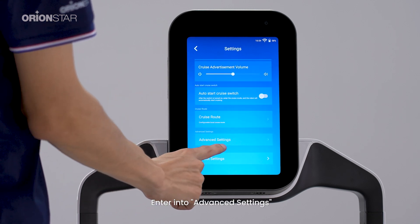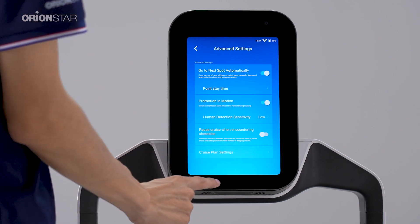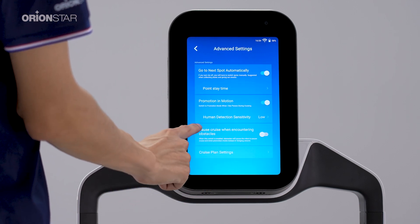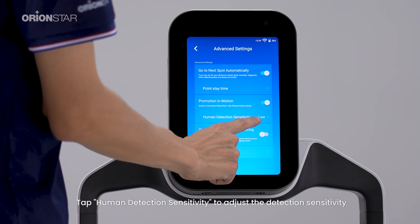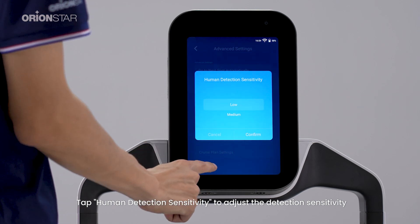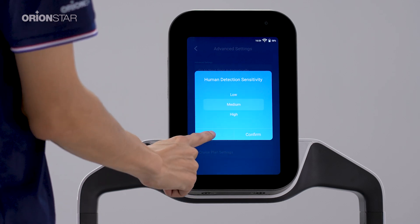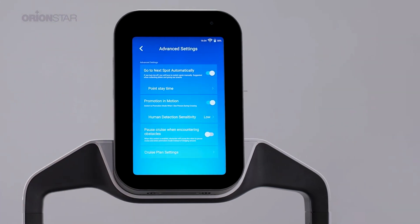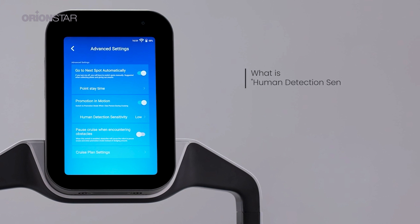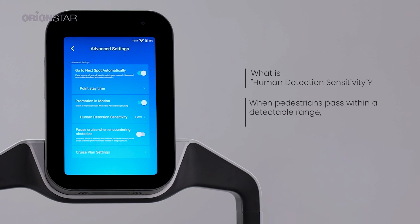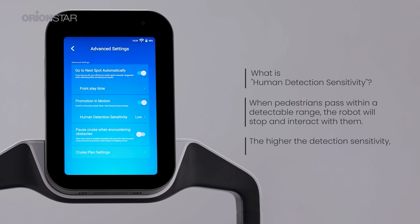Enter Advanced Settings. Tap Human Detection Sensitivity to adjust the detection sensitivity through high, medium, and low options. Human detection sensitivity determines when pedestrians pass within a detectable range — the robot will stop and interact with them. The higher the detection sensitivity, the larger the detectable range.